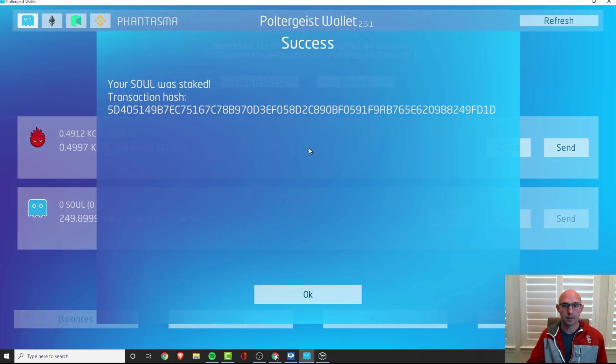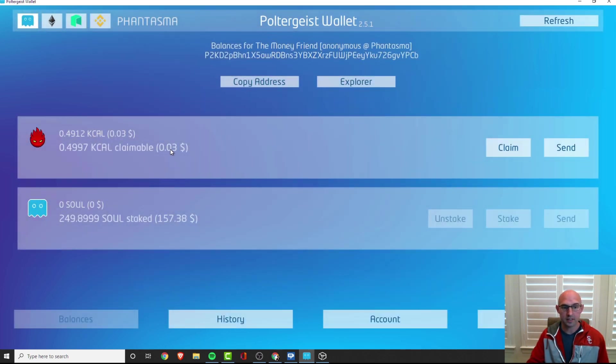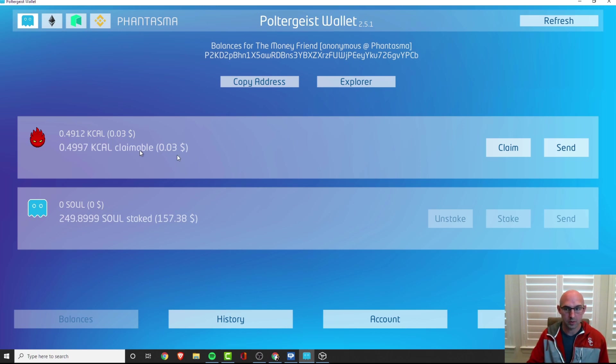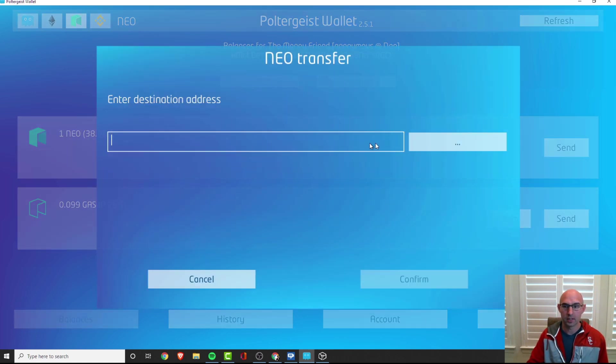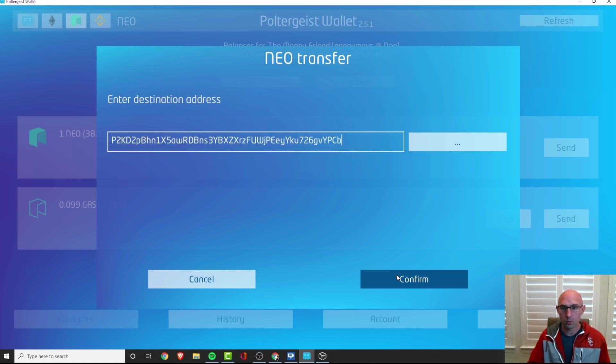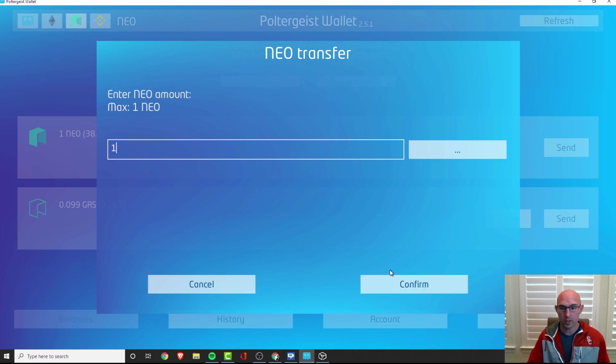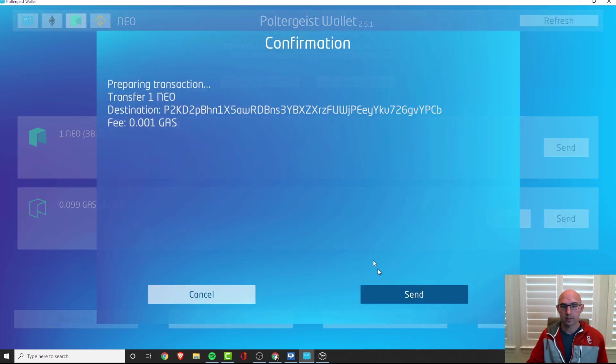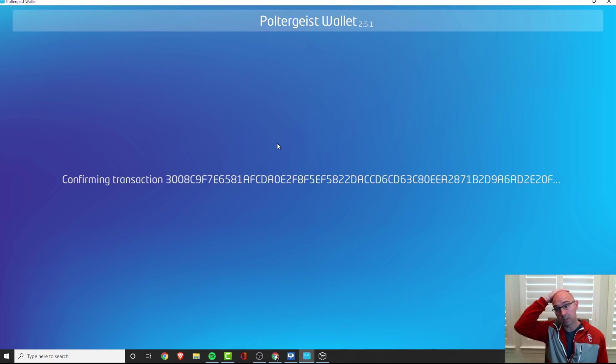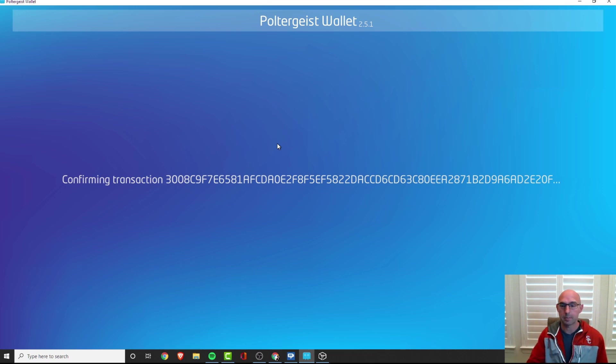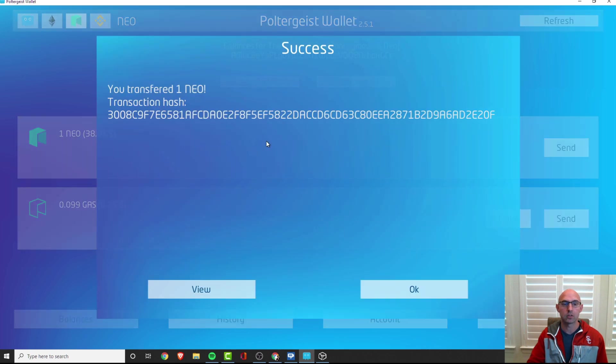Looks like we did it, we have staked SOUL, so that's exciting. We now have some claimable Cake here. Let's go ahead and send this Neo over because why not. We'll go ahead and do that, we'll do one, confirm and send. We're getting our Neo over. I don't know what this Neo is going to do, we might want to swap it for some SOUL and just keep staking our SOUL. But we did it boys and girls, we have now been able to get on to the Phantasma blockchain.